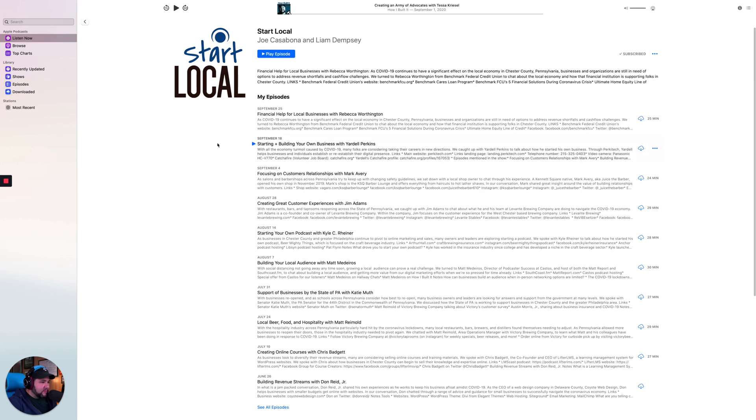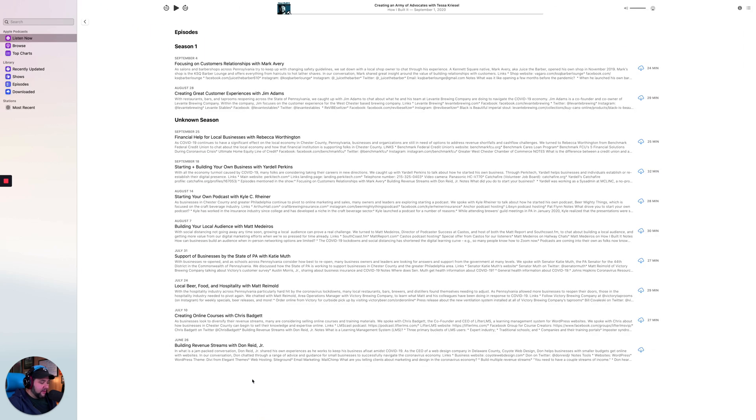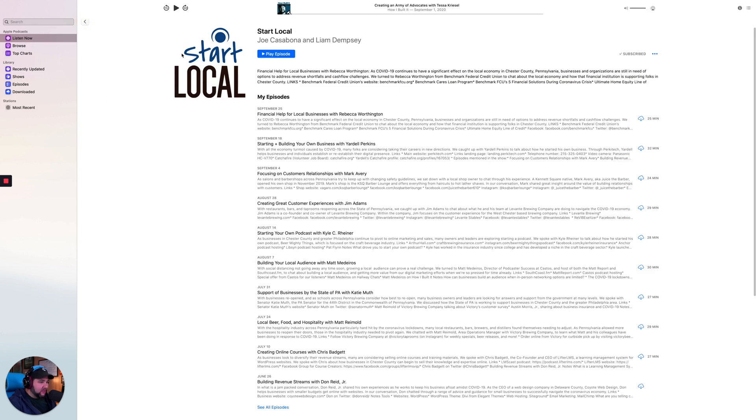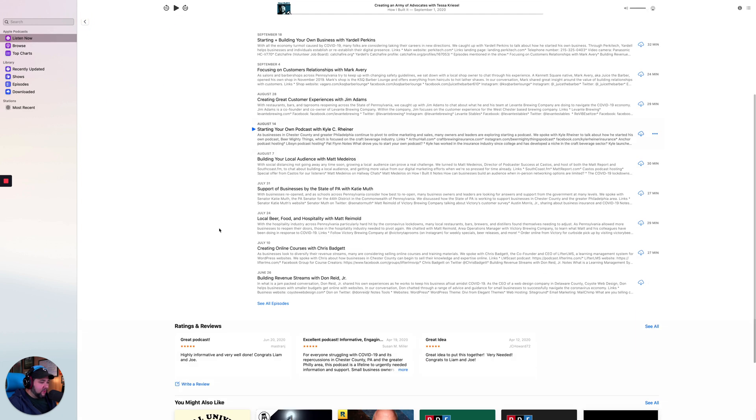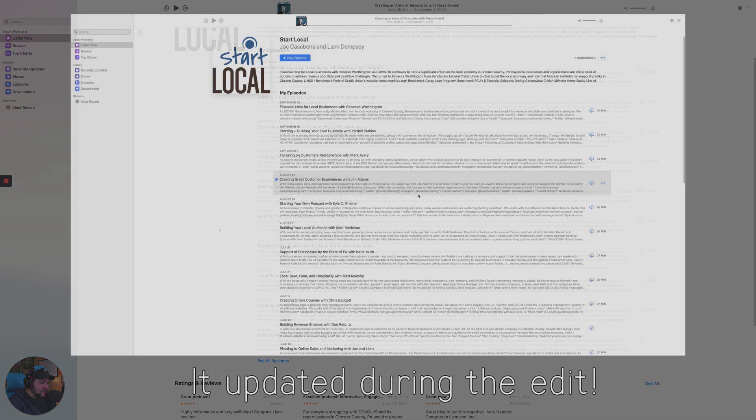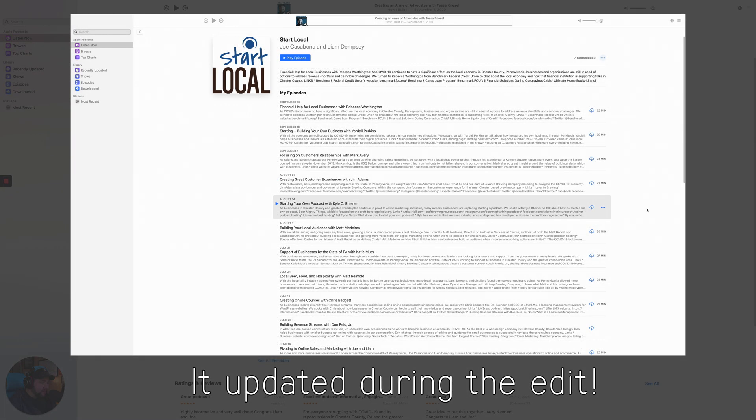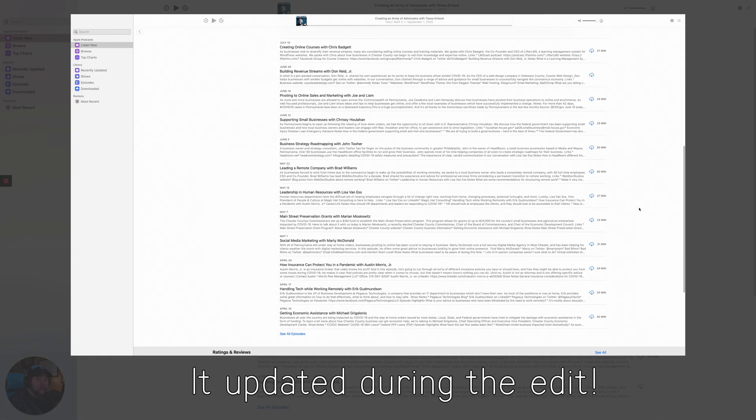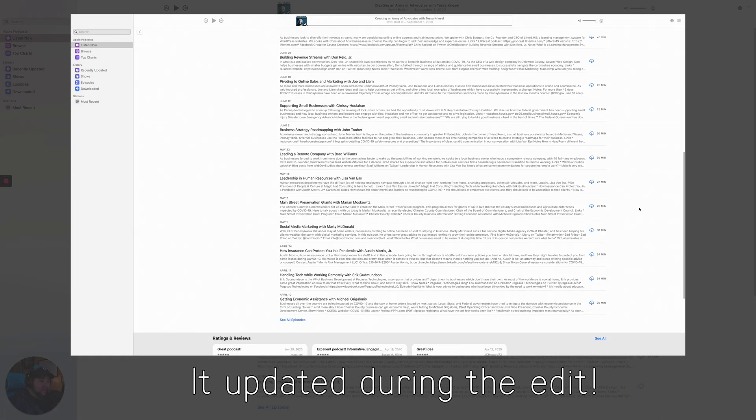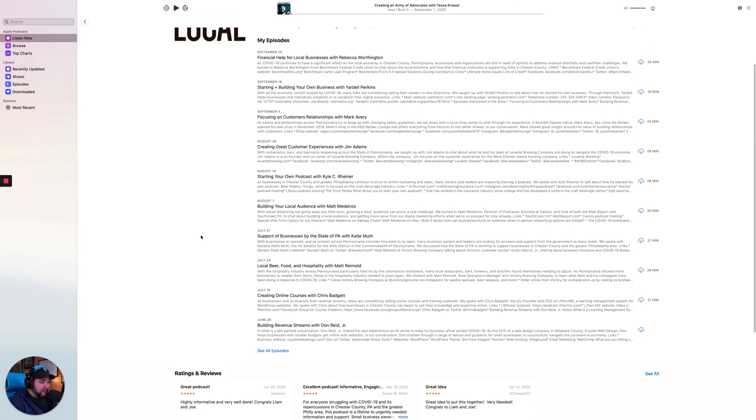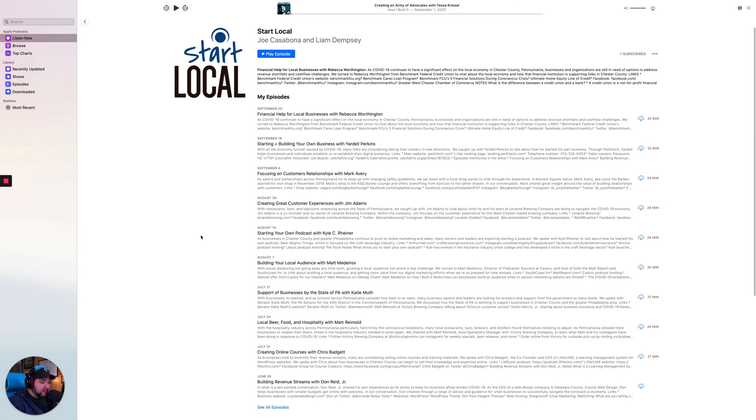And this will take some time to show up in Apple Podcasts, but that is how you fix the issue. So if you check Start Local some amount of time from now, I suspect by the time you watch this video, all of the episodes that we have available will be showing up in Apple Podcasts.